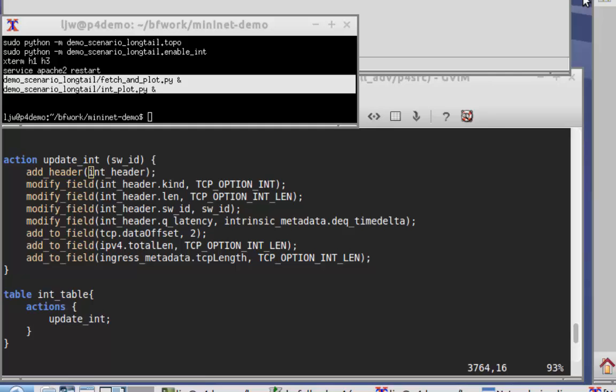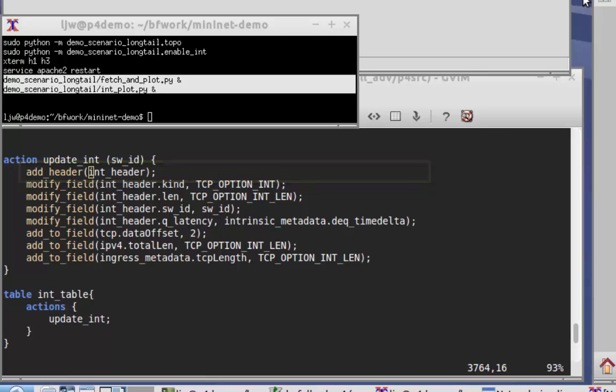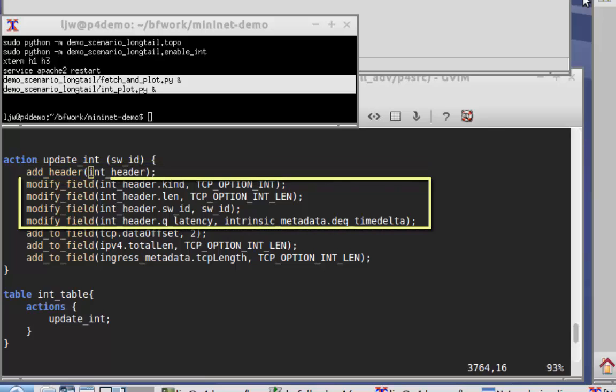If we take a look at the P4 actions used to implement this, it's only a few additional lines of code. The add header action inserts a new INT header, which has four defined fields: the kind, the length, the switch ID, and the measured latency for that particular packet.